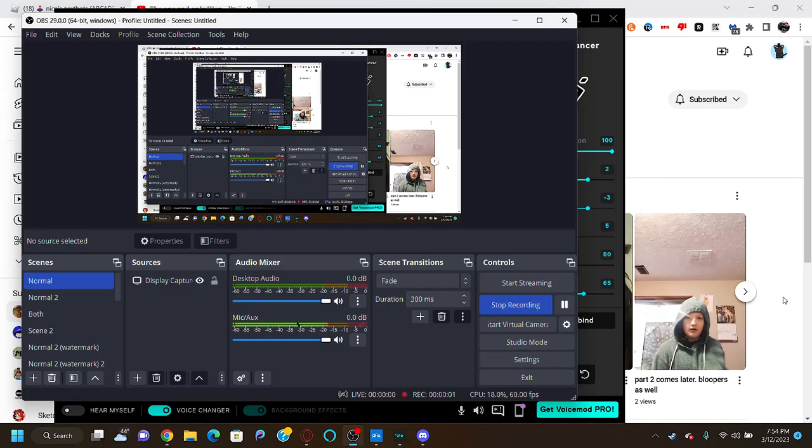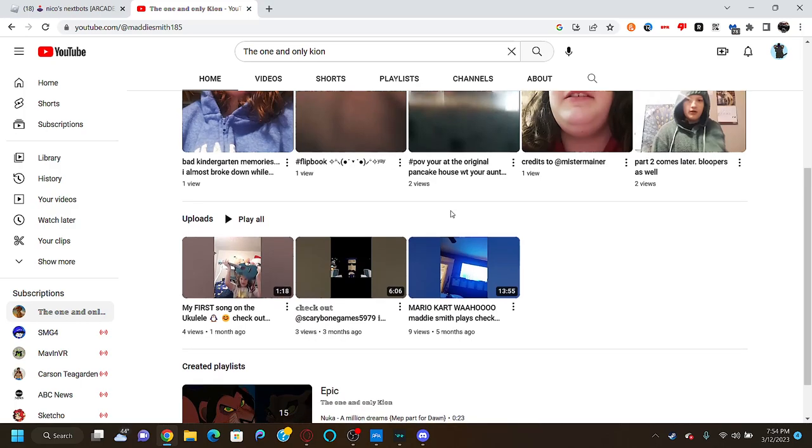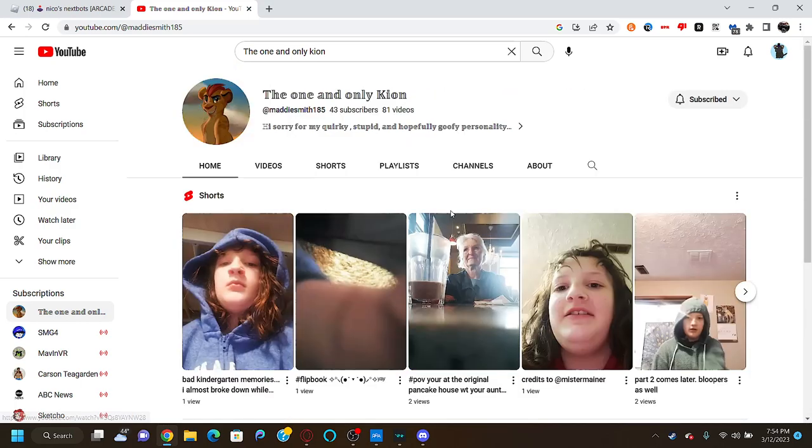Yo guys, I found my IRL friend's account.